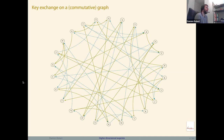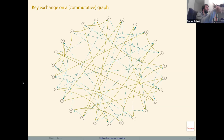The idea is to do a key exchange on the graph, where the graph consists of isogenies between elliptic curves. I'll describe the commutative version: imagine a graph with 26 nodes representing letters from A to Z. Alice and Bob transmit public information on this graph and at the end they both arrive at the same vertex — the first letter of their shared secret key.